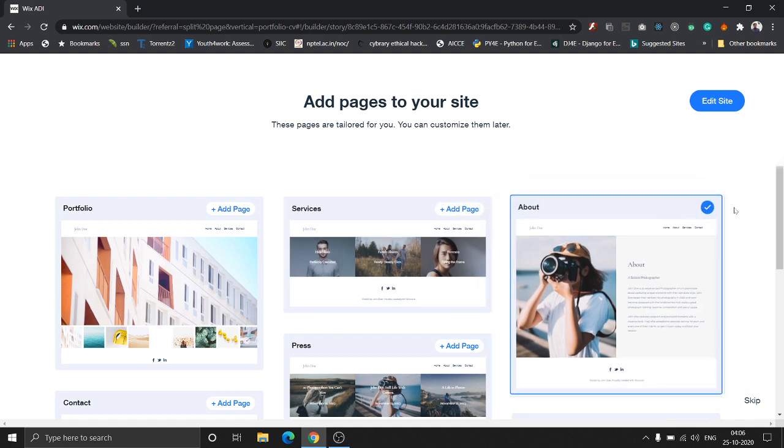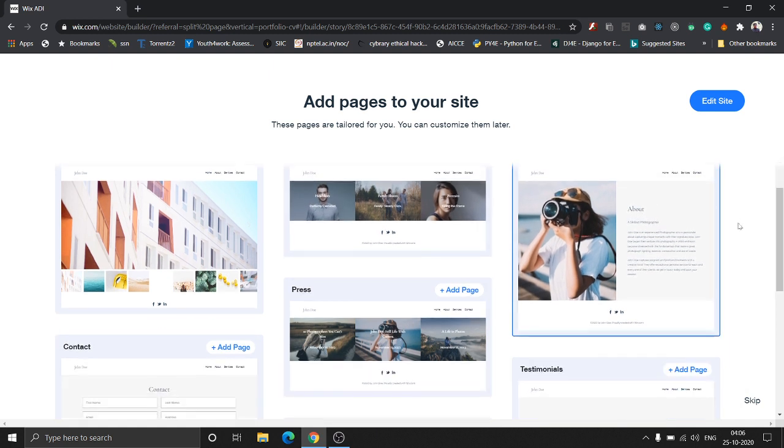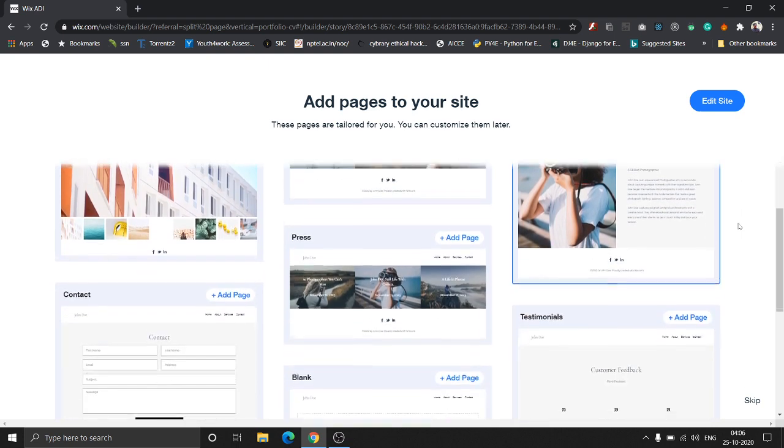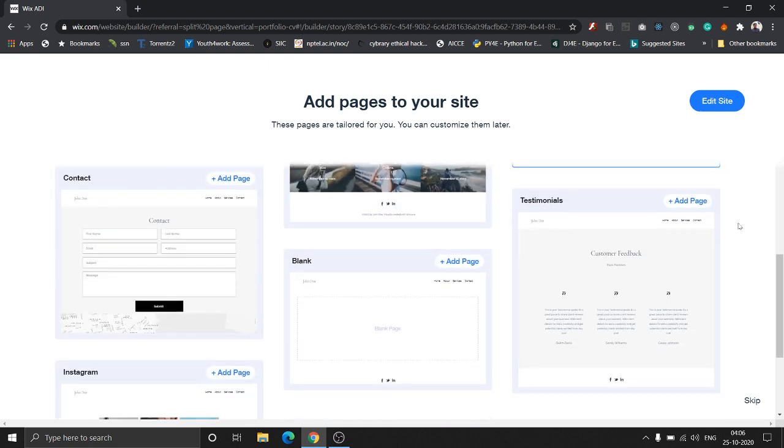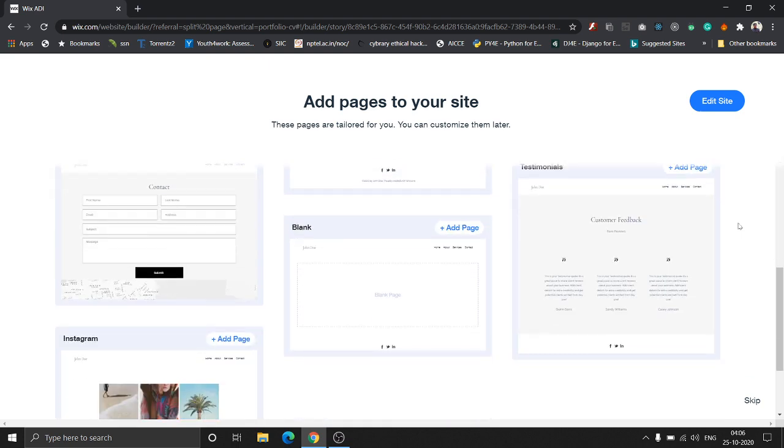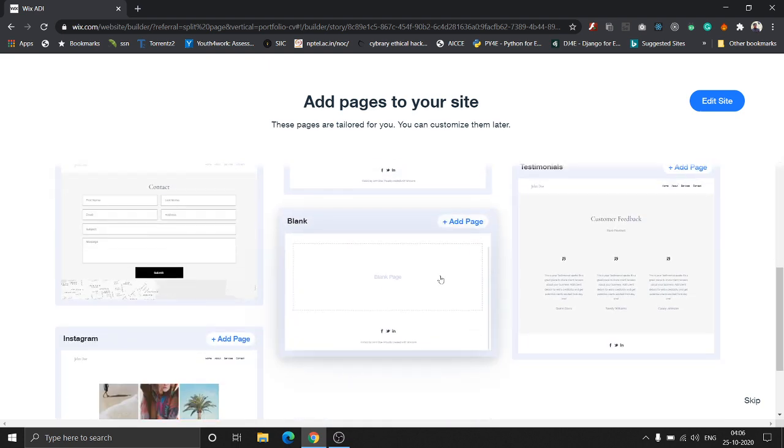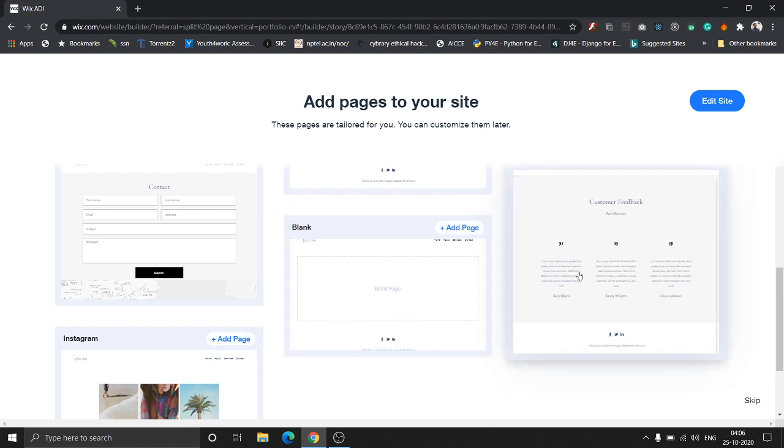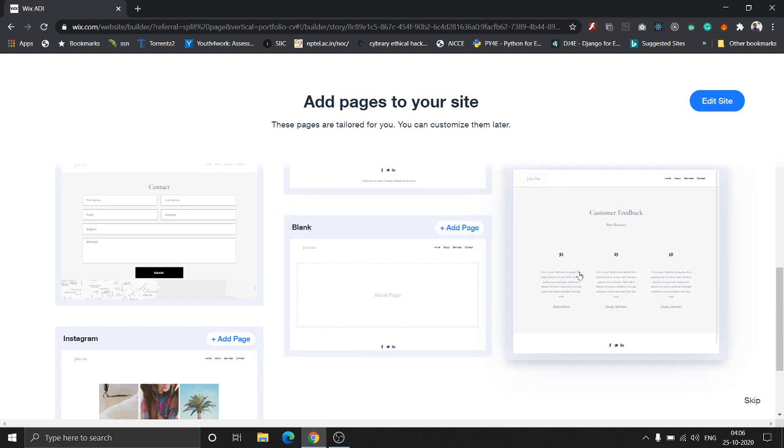Since this is for an independent artist, let's add an awards page. Here's the beauty: Wix also gives you a blank page to customize and let users have their own creativity. We can also add a contact page.